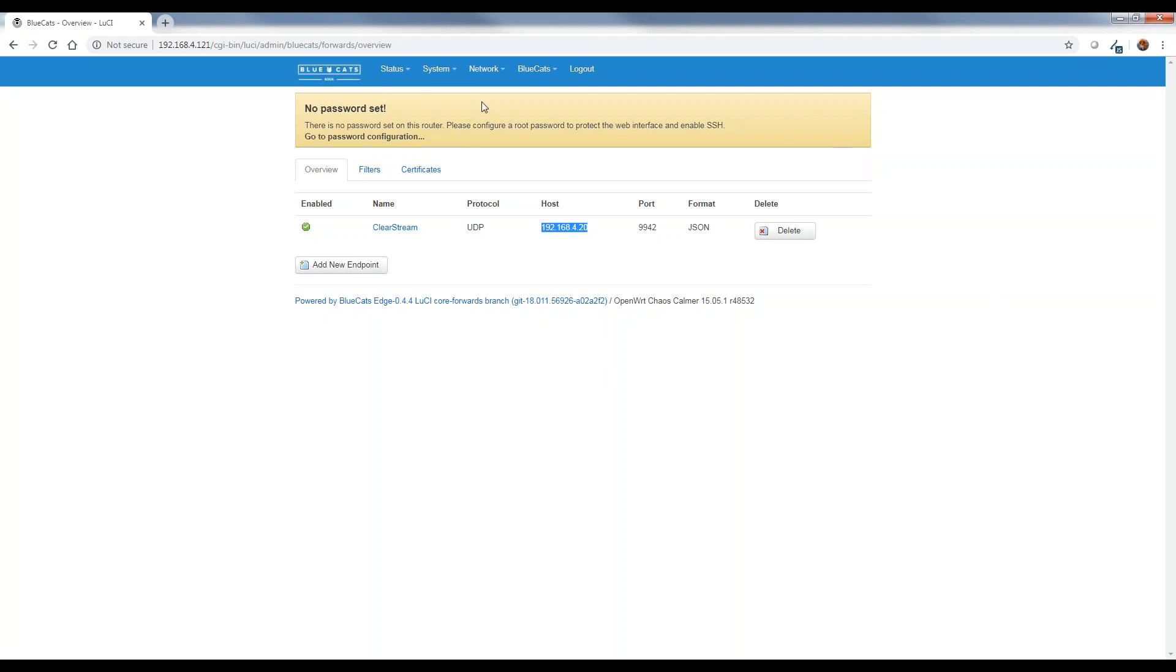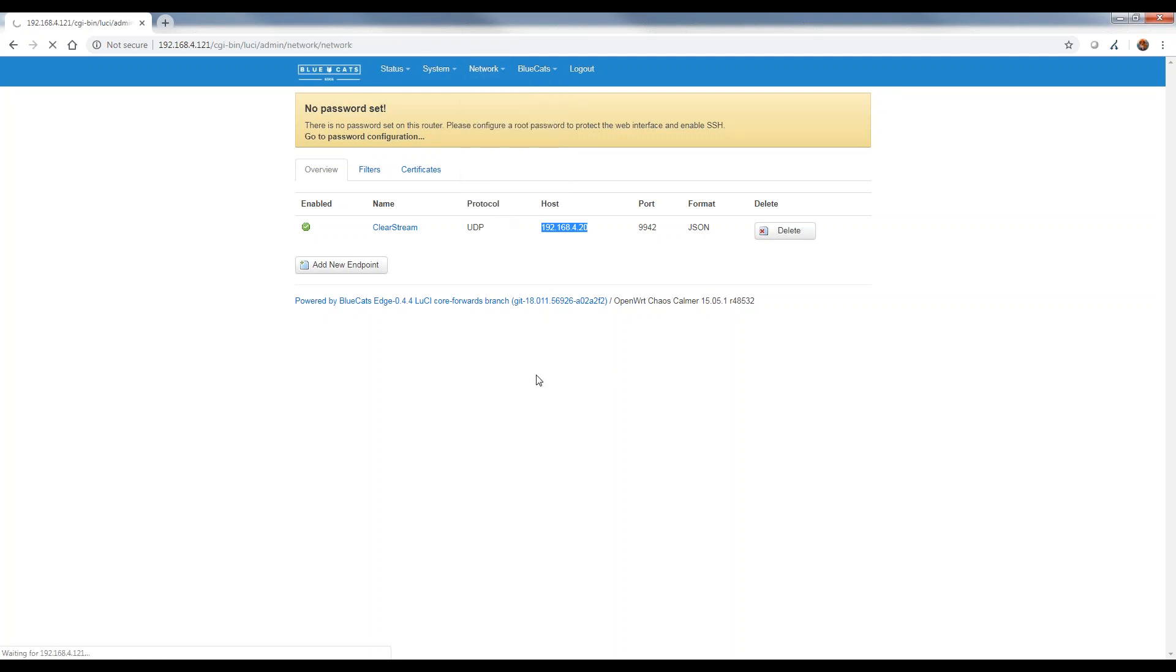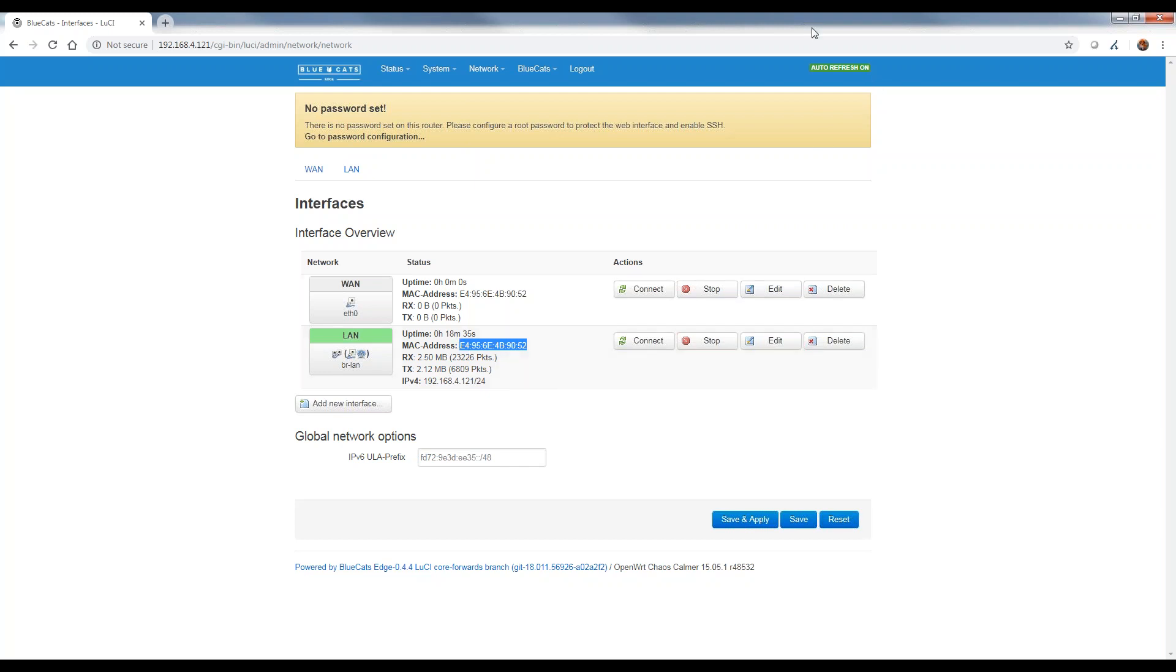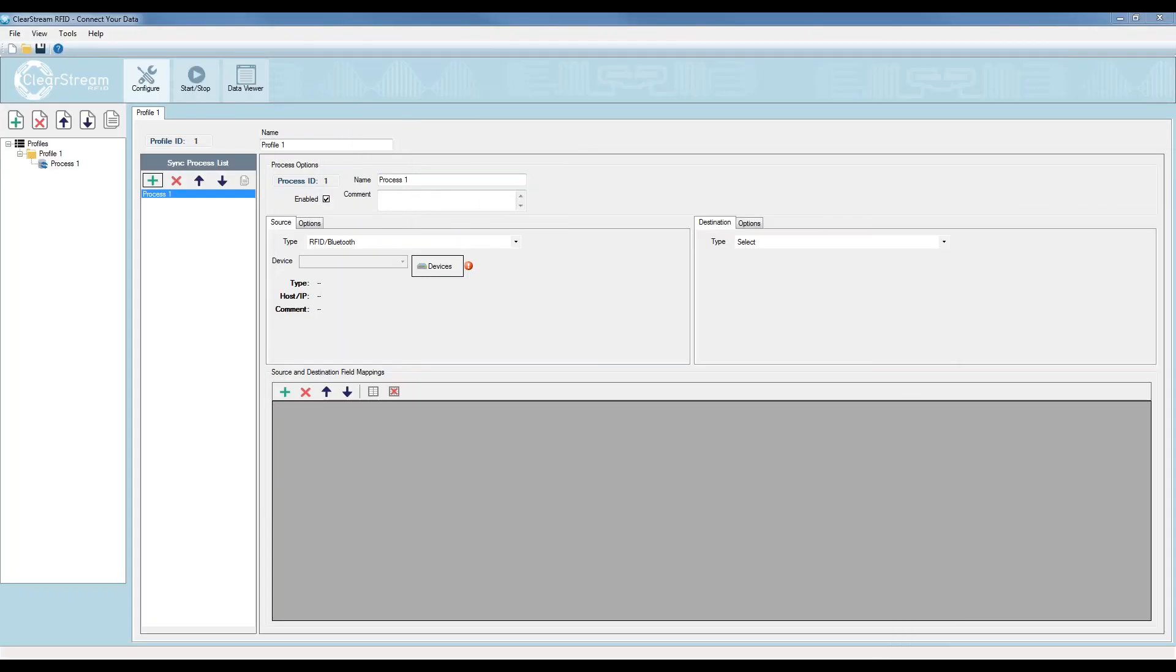So this gateway is now saving this configuration, and it should be sending beacons that are out in the field to this host of 192.168.4.20. Now, the next thing, and the only other thing I need to do inside of this interface is grab the MAC address. I'm going to go up to network, hover over interfaces. In the LAN section here, I'm going to copy this MAC address. And then I'm going to move this browser out of the way in case I need it later, but that should be all the configuration I need on the BlueCat side.